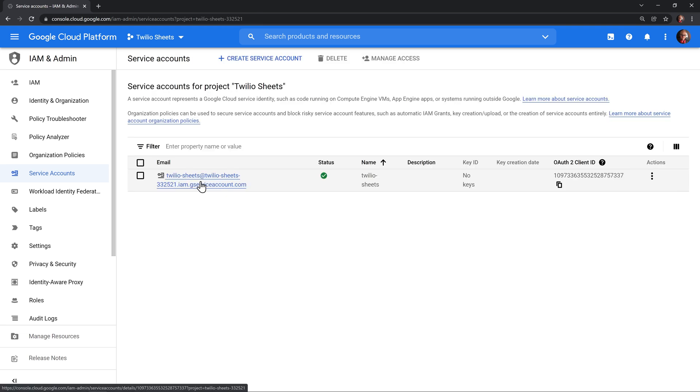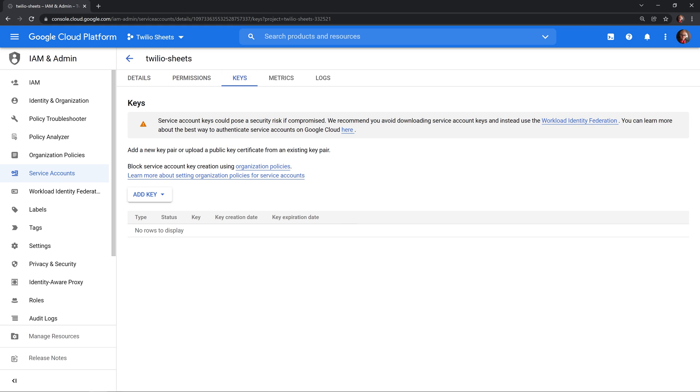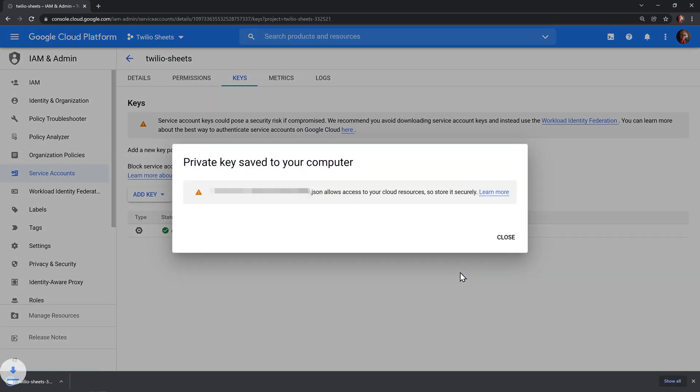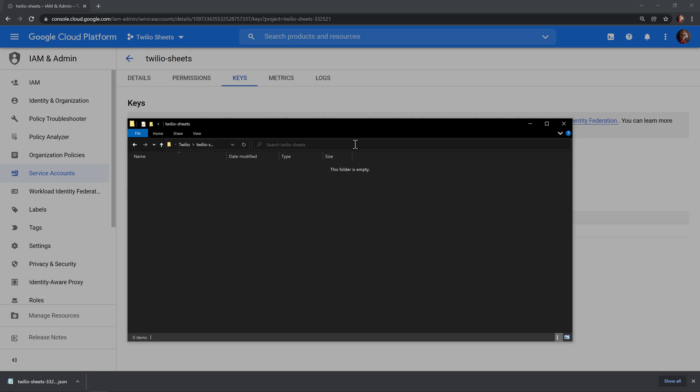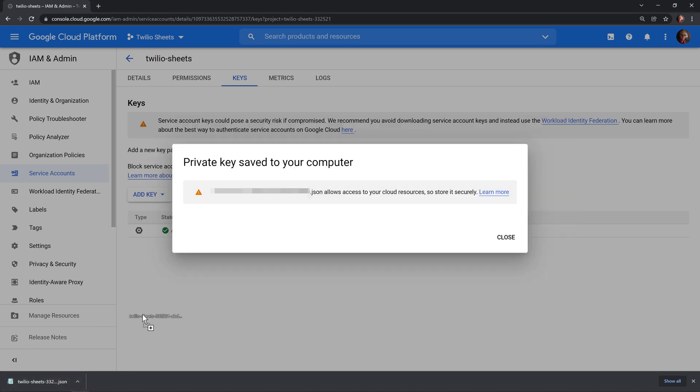Then we'll click on the account that we just created and head over to keys. In here, click to create a new key and select JSON as the type. Then click create. This creates a JSON file that contains the keys that we'll need to use later. I'm going to store them in a folder for safekeeping later. I've just created a directory called Twilio-Sheets that I will add that to.